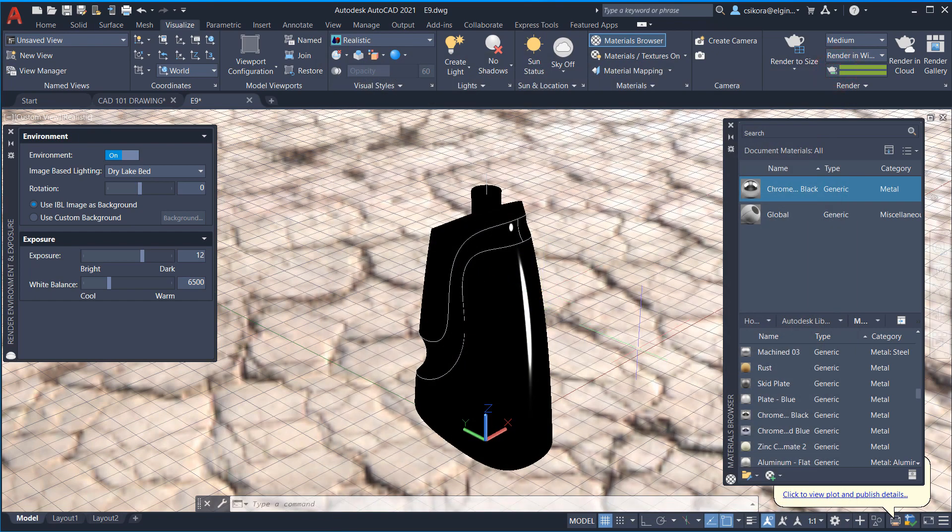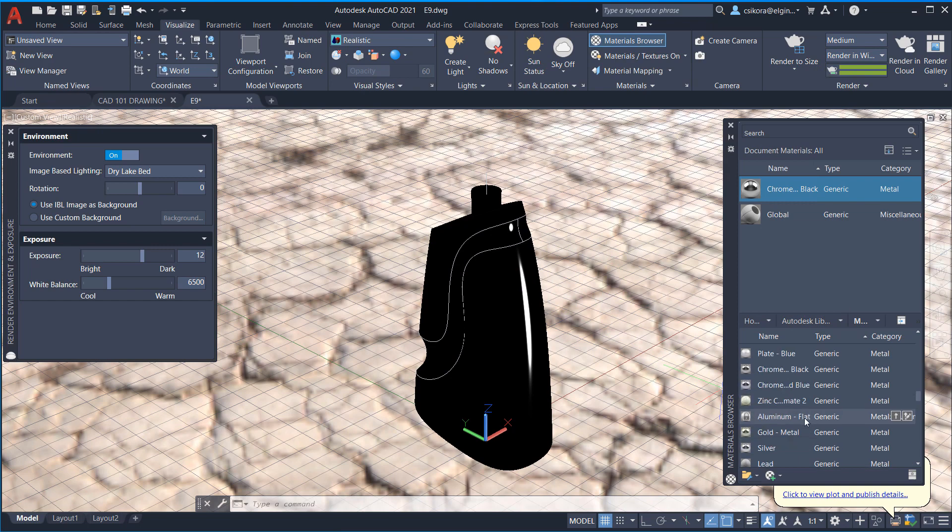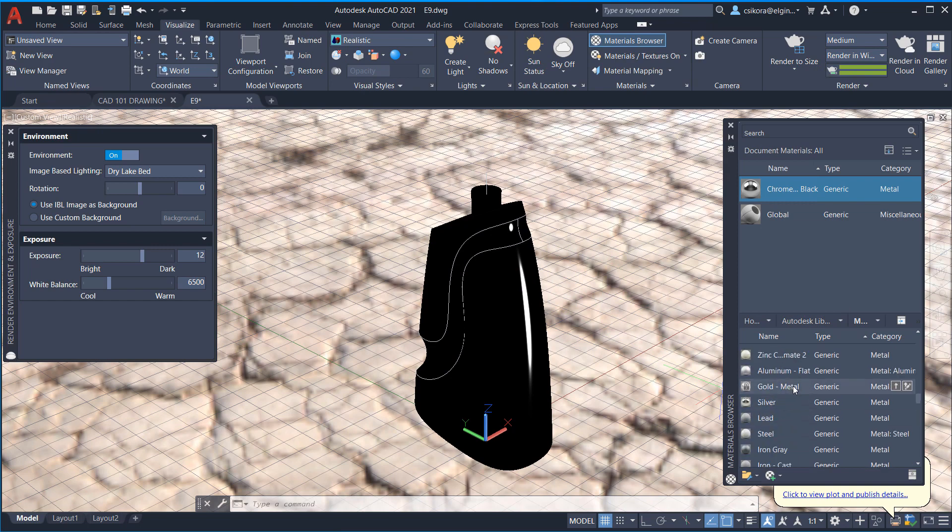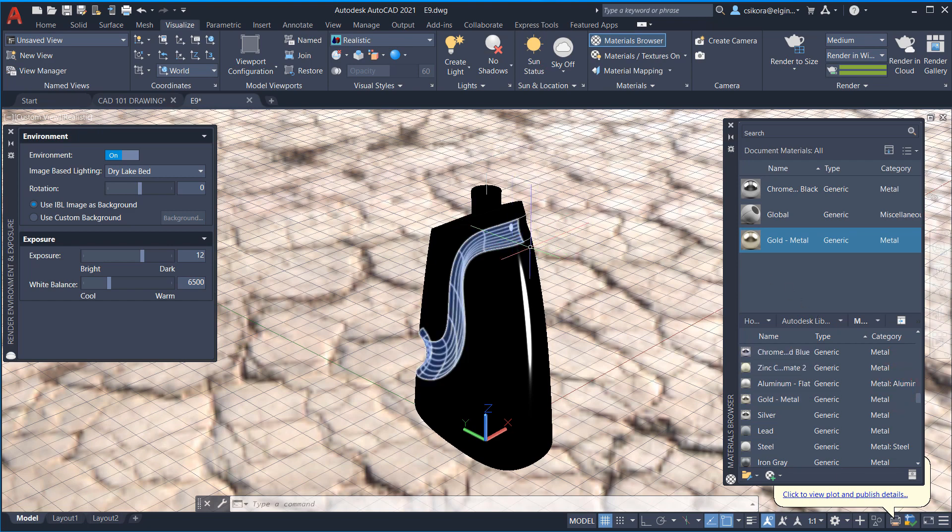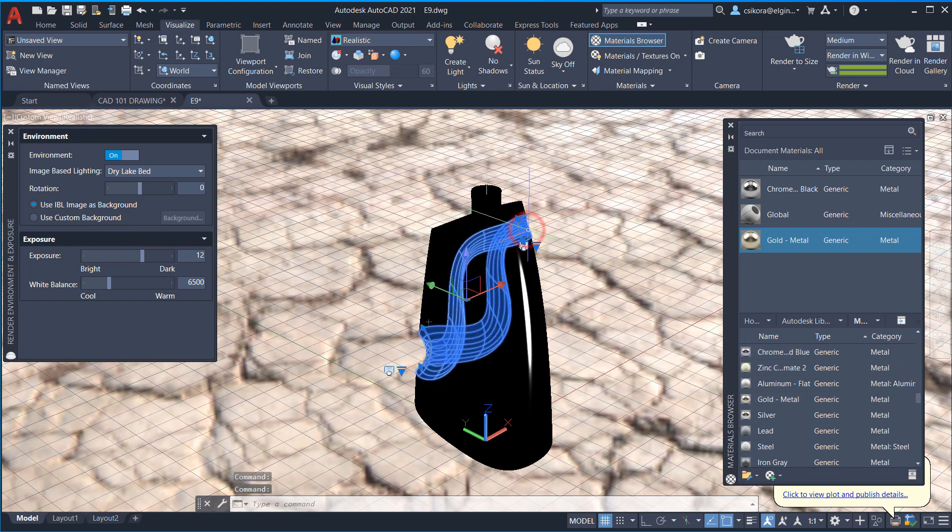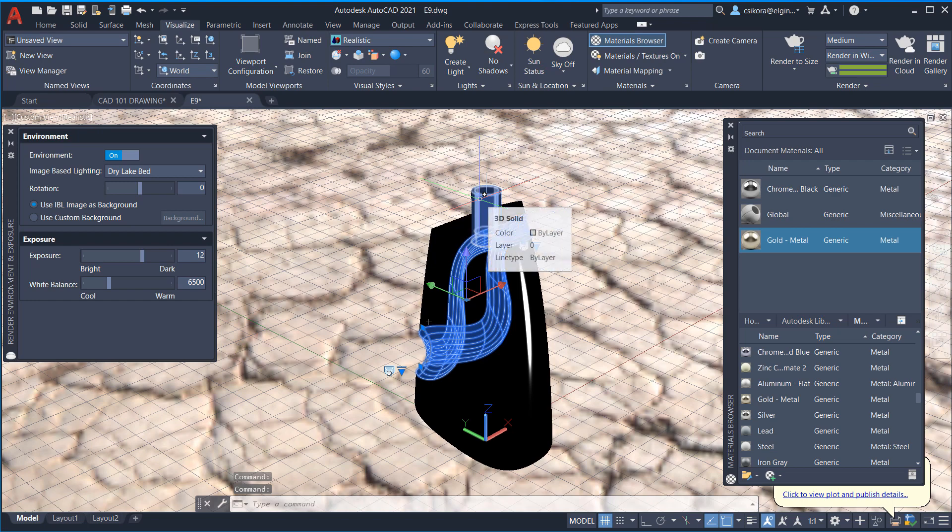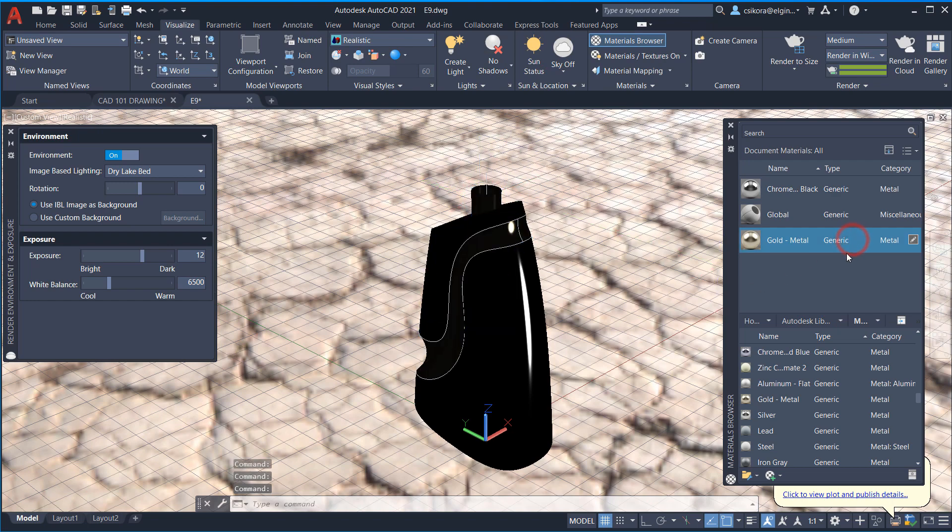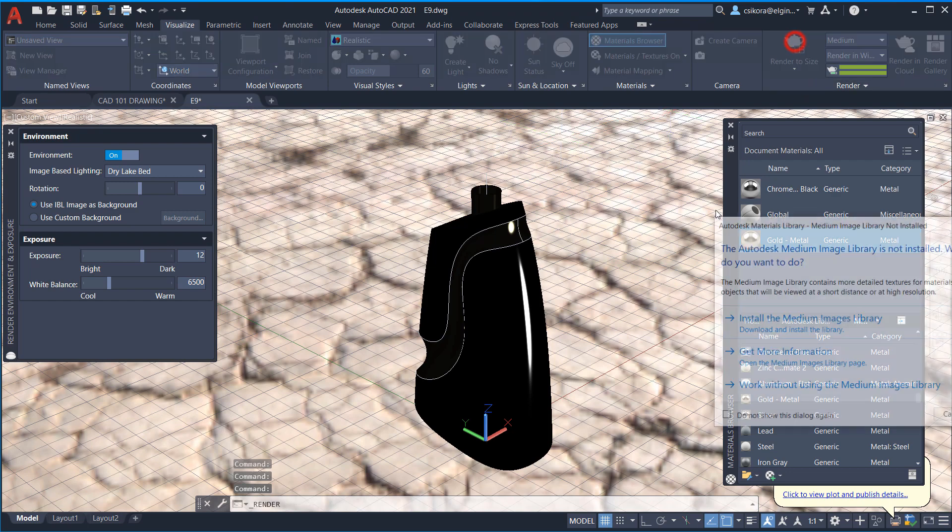Now, let's see if we want to dress that up a little bit. Let's go and we'll add gold metal. And I want to add it just to these surfaces here and here and the bottle neck. Click on it. All right. Let's render it again. Render to size.